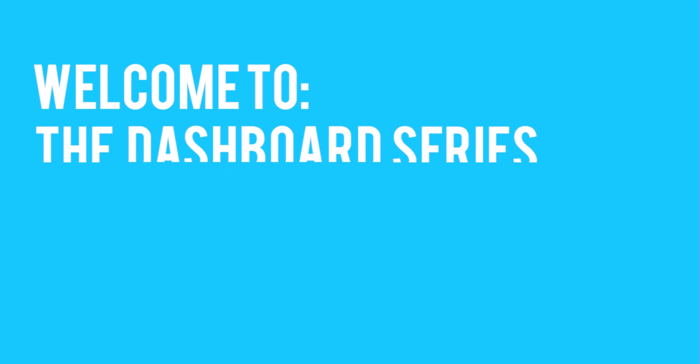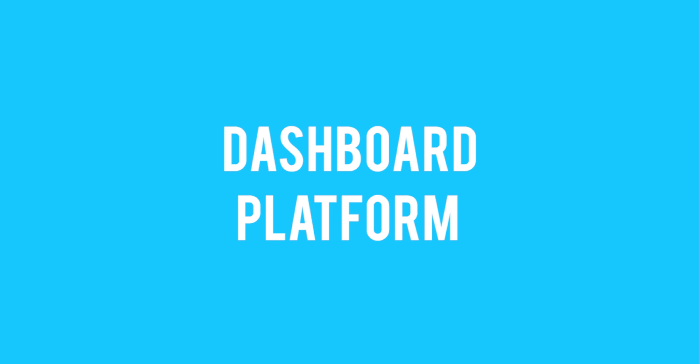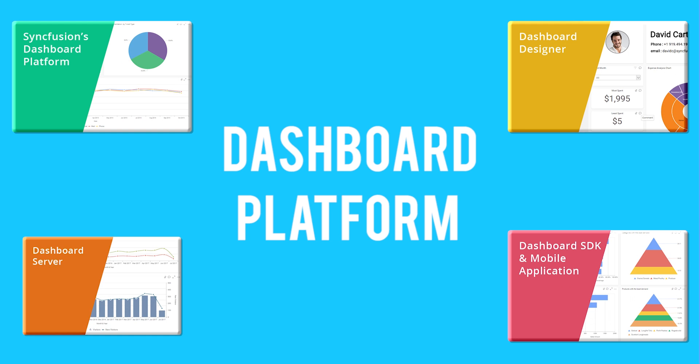Welcome to the Syncfusion Dashboard series. Throughout this series we will be discussing our dashboard platform in detail via several short videos.